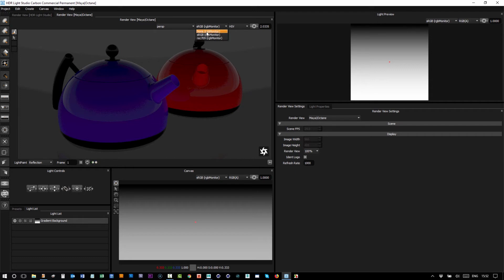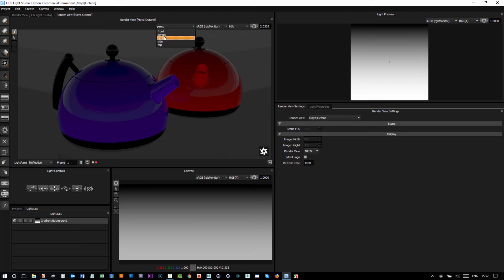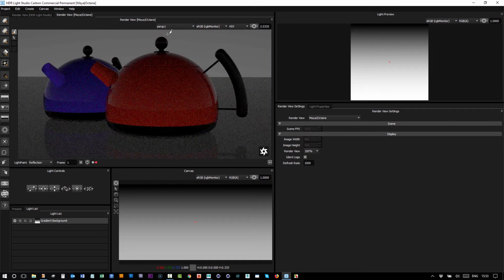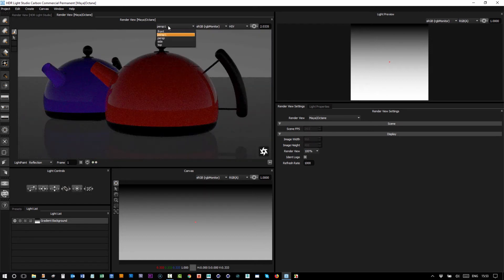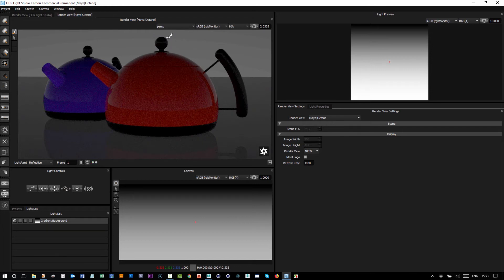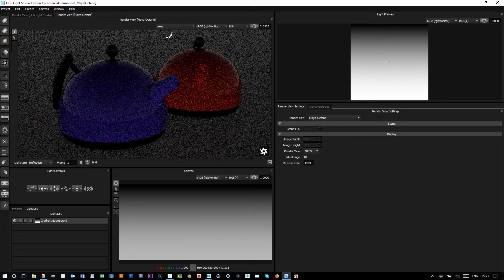If you want to change the camera, we get a list of the cameras that are in Maya and we can change the camera view as well and then it will start interactively rendering a different camera view. But let's change that back to the perspective view from before.